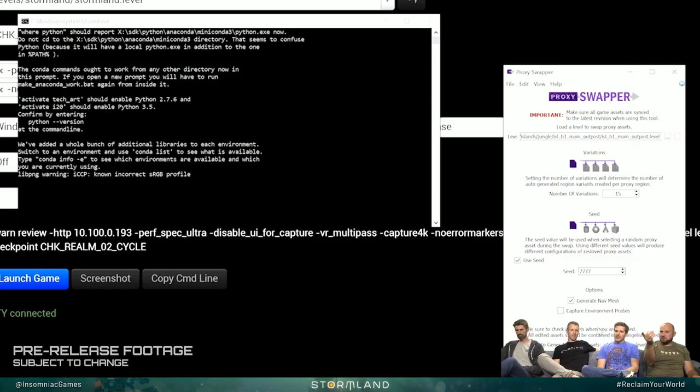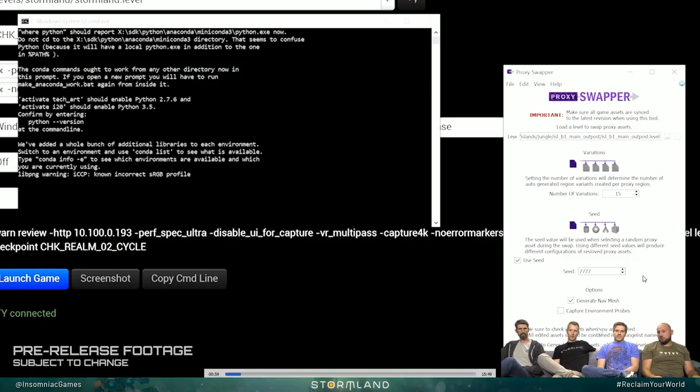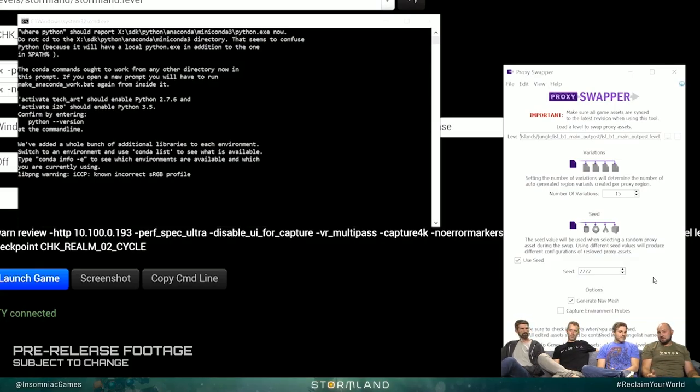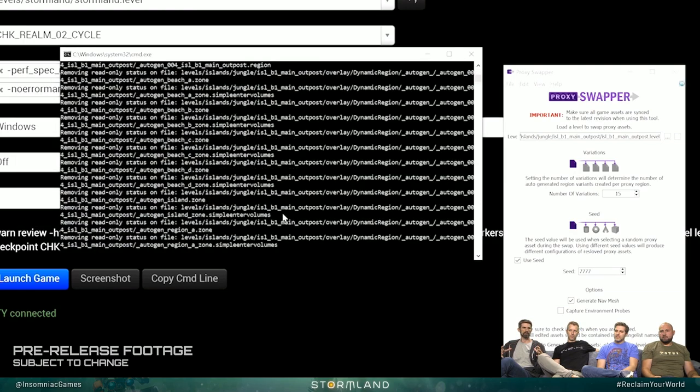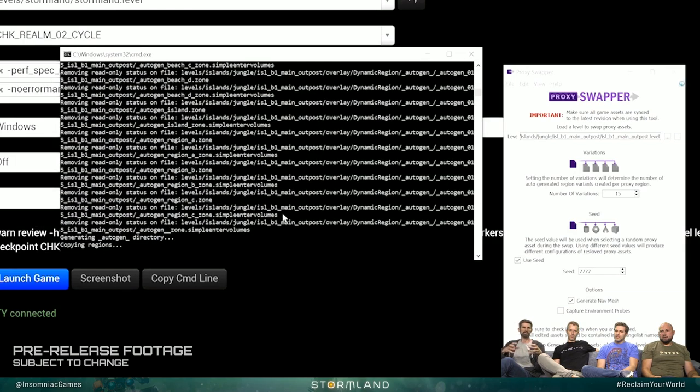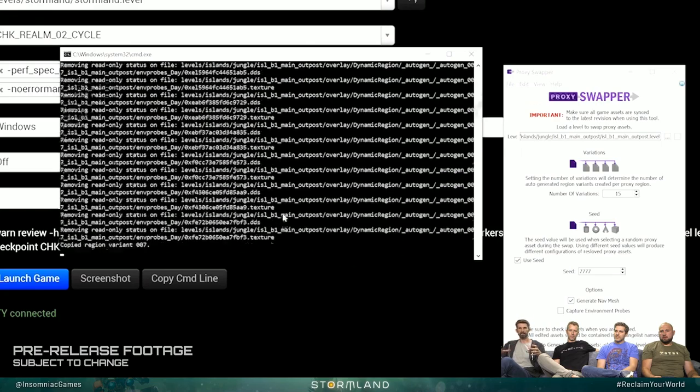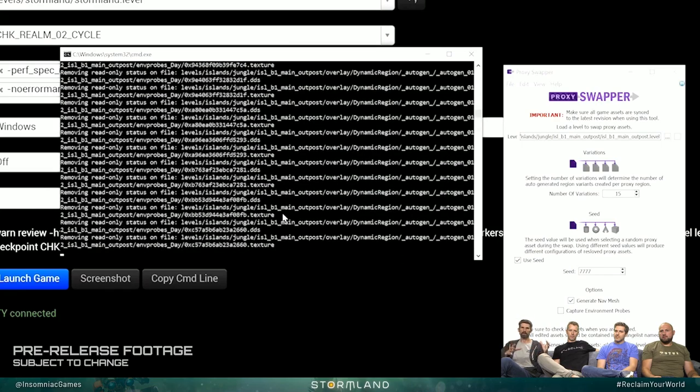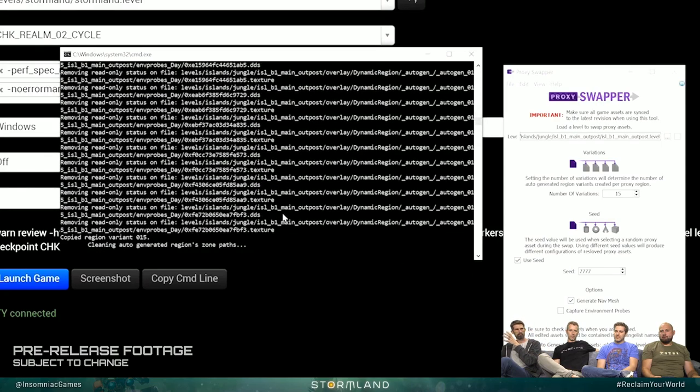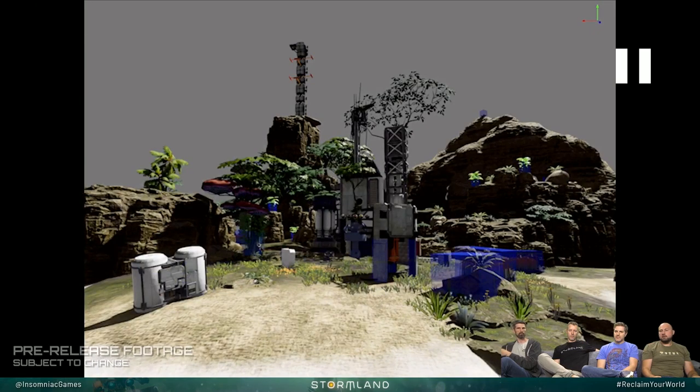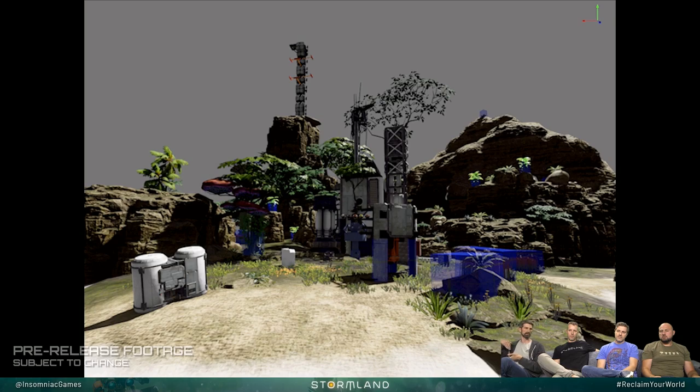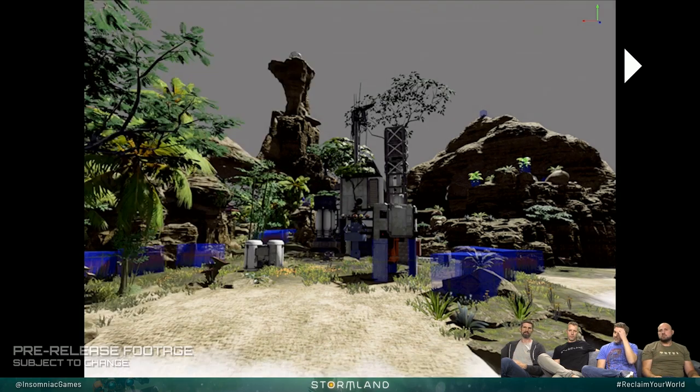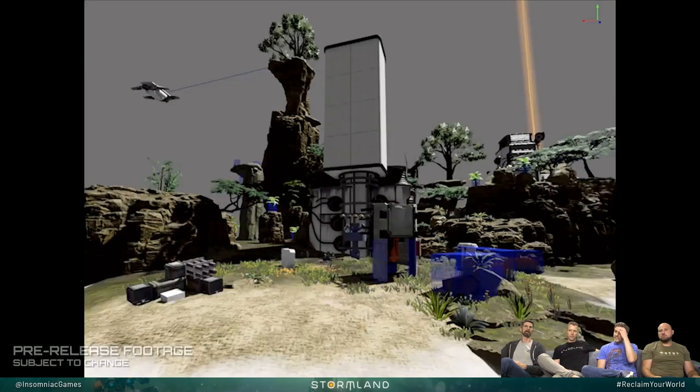We use this proxy swapper tool to help generate that stuff. The proxy swapper basically says, you've got this complex level that has all this potential variance built in. I'm going to pick one set and output a proper level that can have all this baked processed stuff in it. We use that source island to produce a handful of them. That's what this shot is all about.